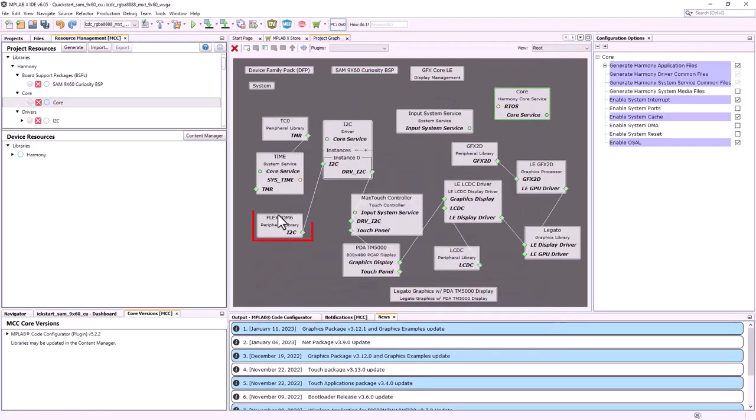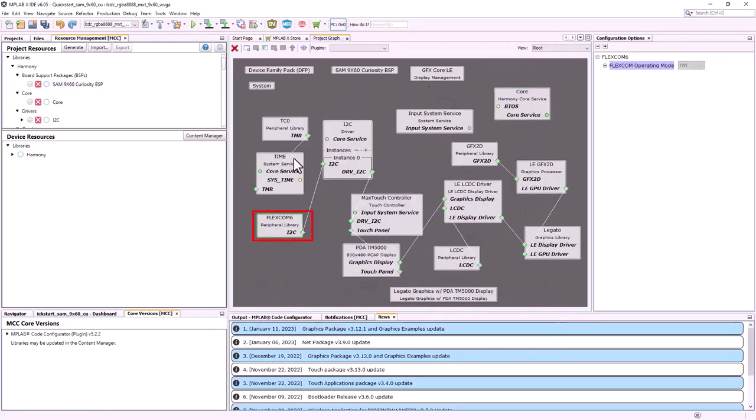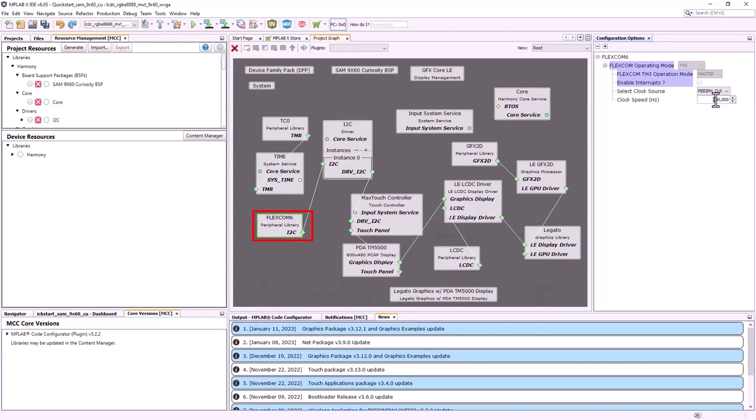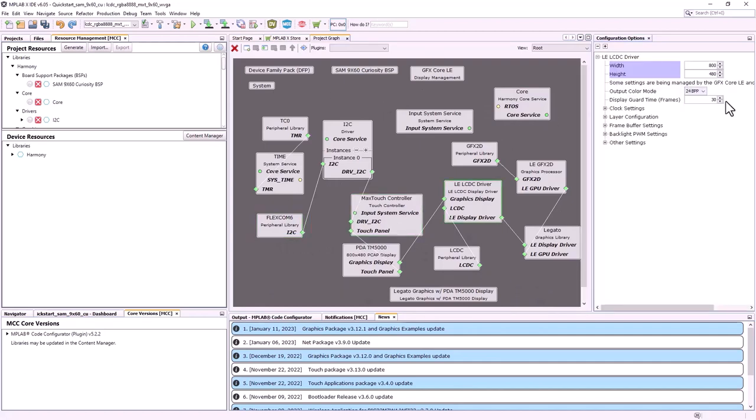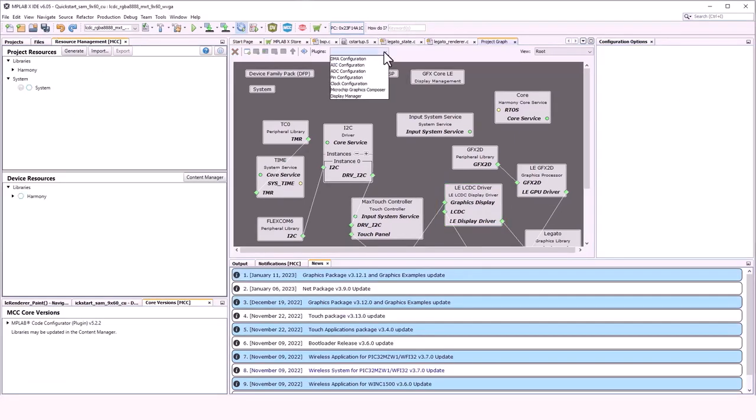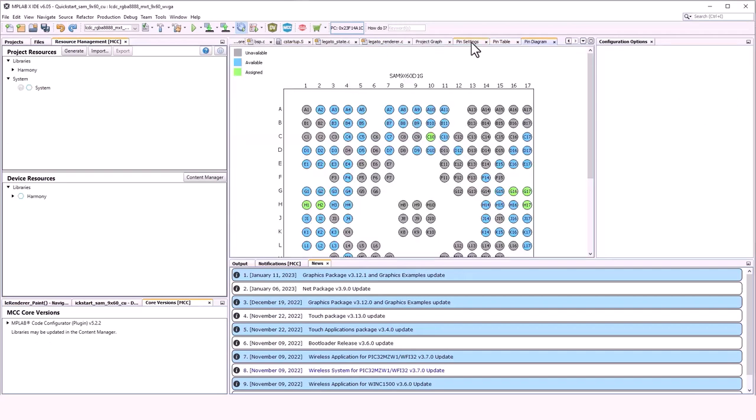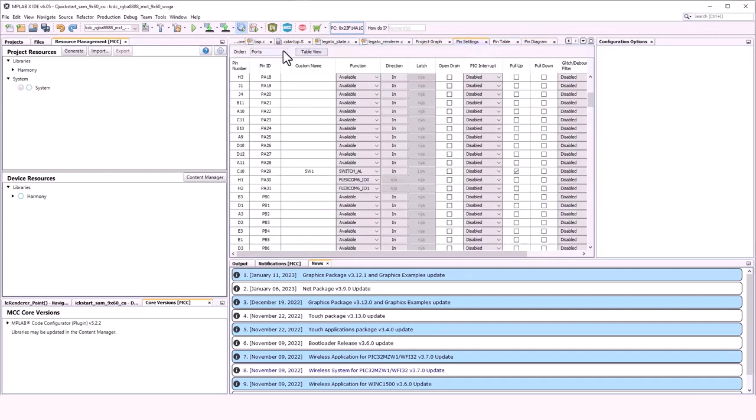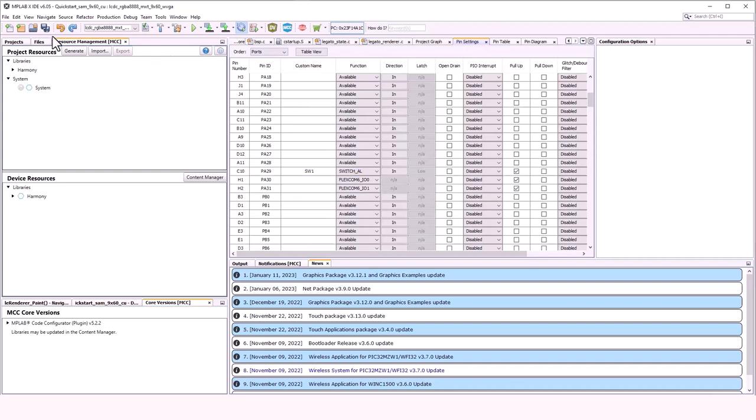Configure the Flexcom 6 two-wire interface for I2C communication to enable touch. Update the Flexcom 6 frequency to 100 kHz. The SAM9X60 Curiosity Board has an RGB 666 interface, so set the LELCDC driver output color mode to 18 bits per pixel. Now from the project graph, launch the pin configuration. Go to Pin Settings and enable pull-ups for the Flexcom 6 clock and data pins.